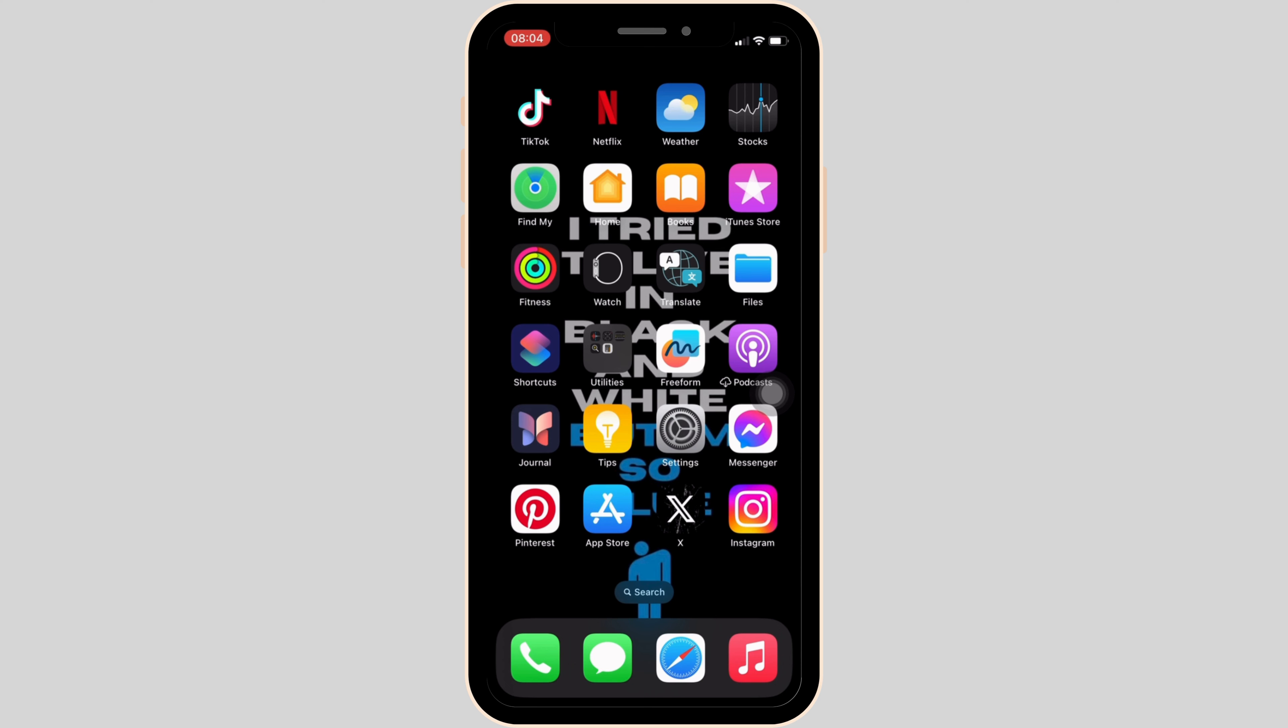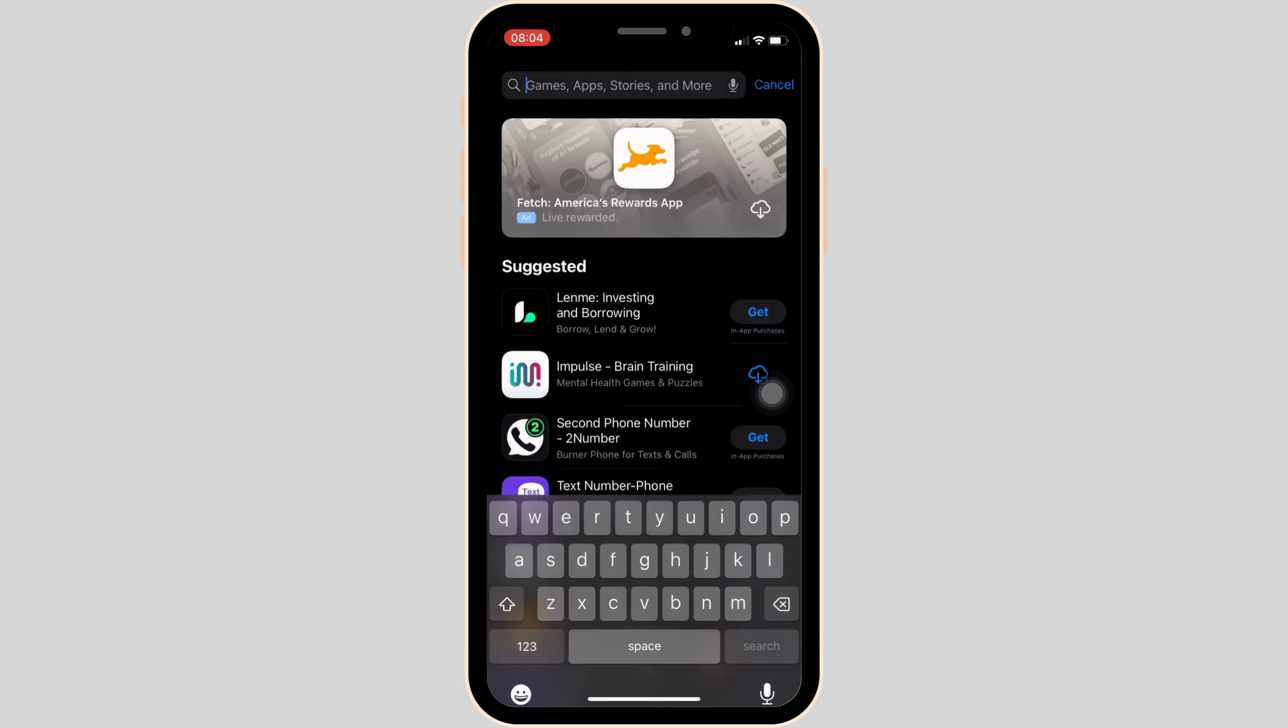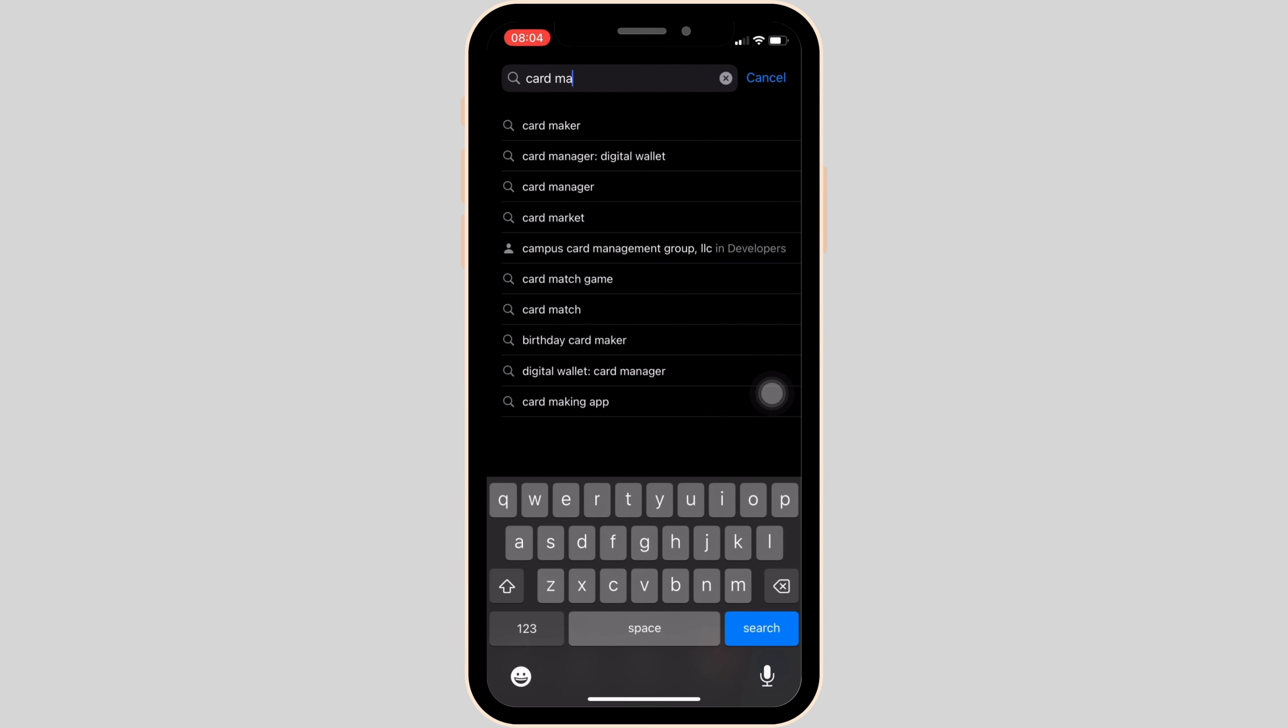First thing first, what you want to do is head over to your App Store. Once you are in here, in the search bar, search for Card Manager.